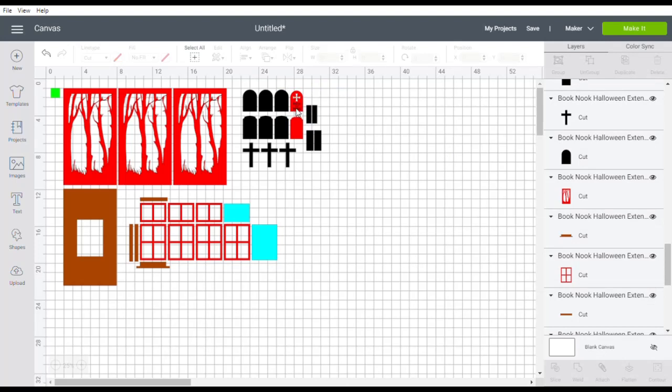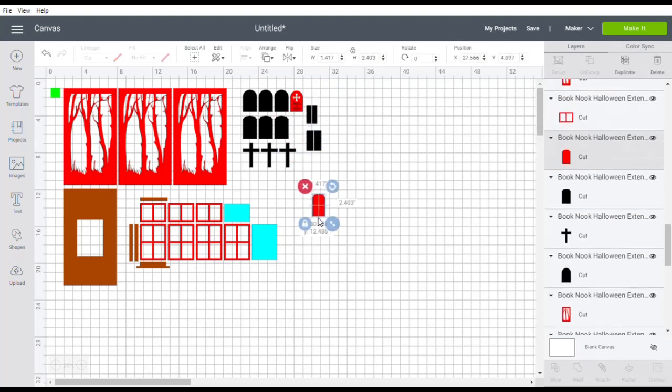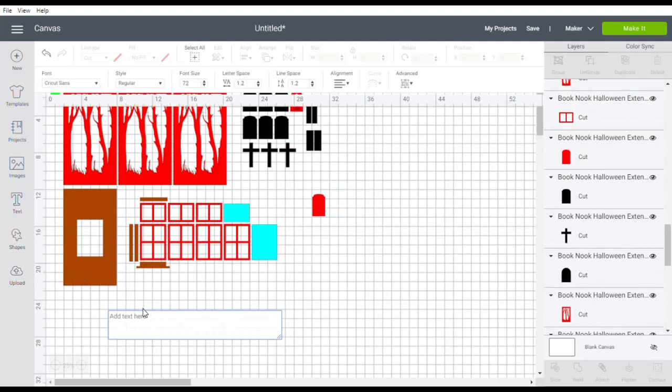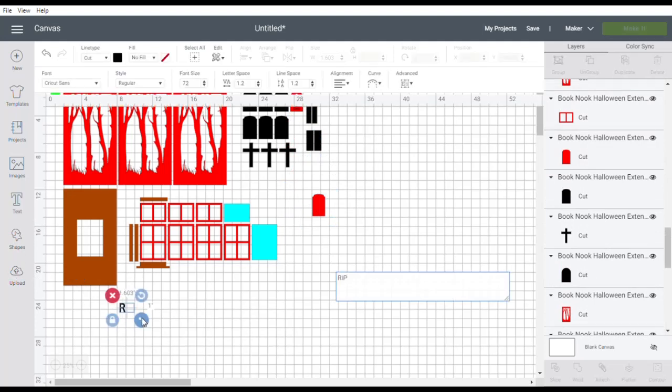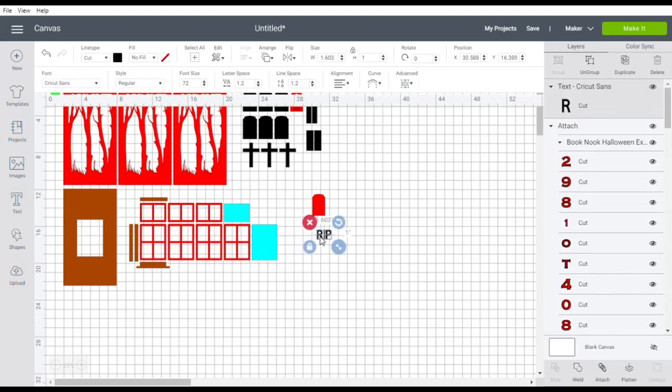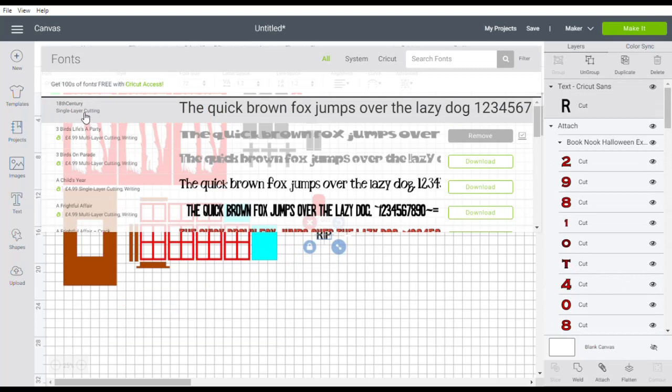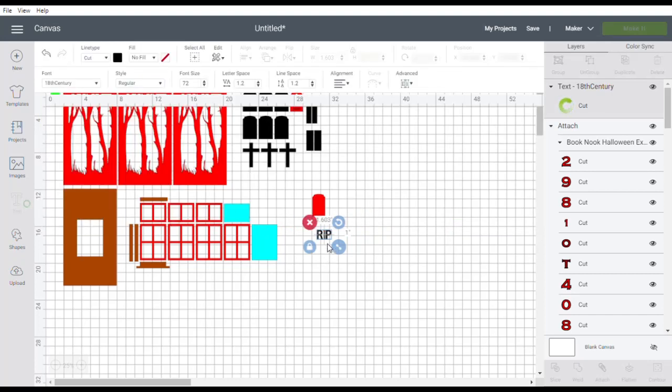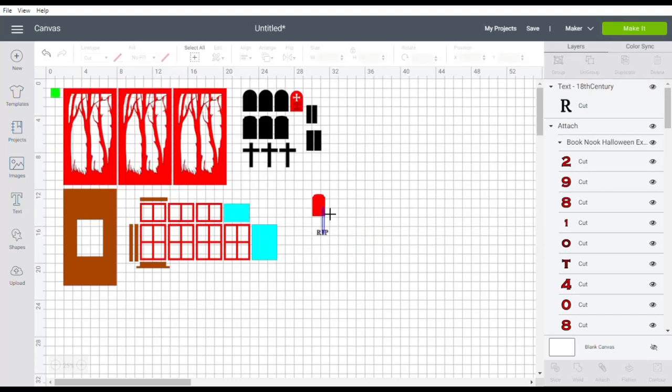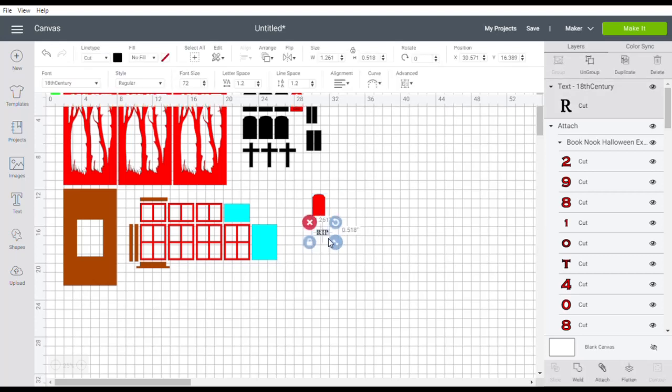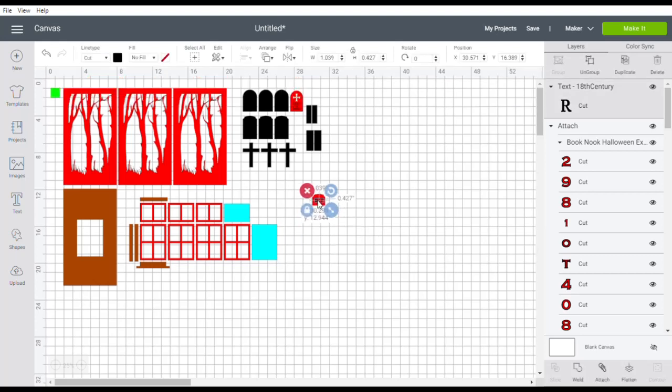If you wanted to put something else on, simply select the headstone that you want, go to text, add the text that you'd like whether it's dates or a name, and make it the font that you would like depending on whether you'd like to cut this out or deboss it. You'll want a more simple font if you're going to cut it out.